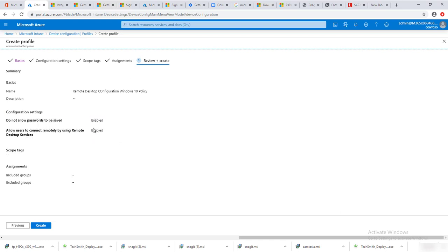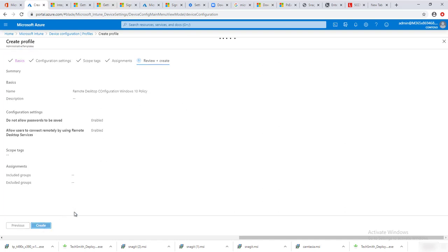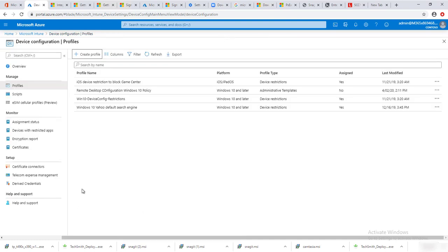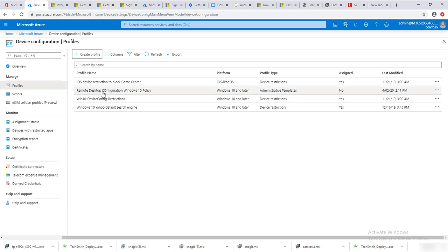The summary page is going to show you everything you're about to configure. Make sure this is what you want. If not, you can go back by clicking the Previous button to make changes, or you can change it later. I'm going to click Create.